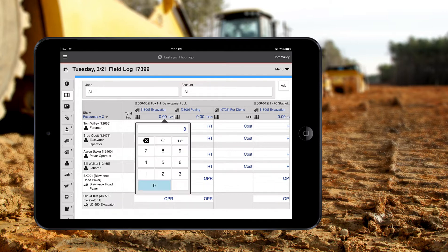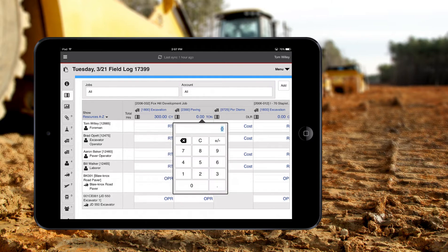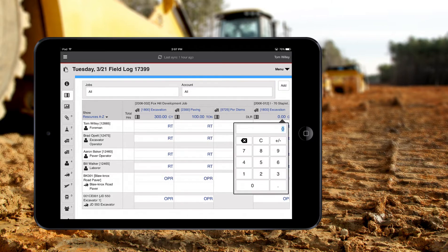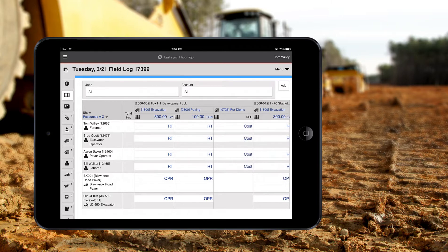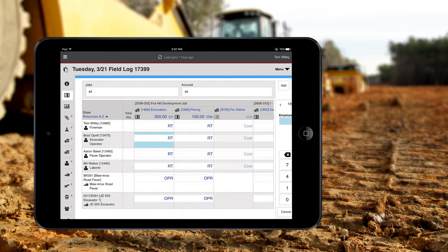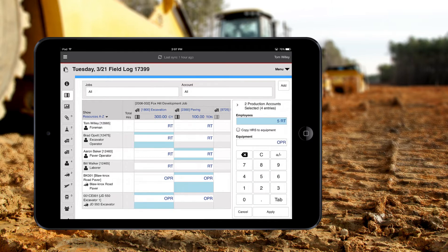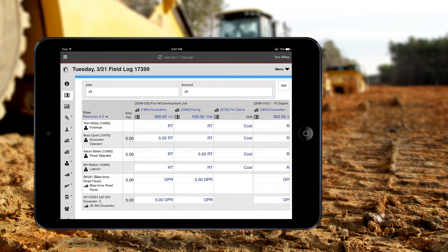Enter in quantities for any cost code at the top. I'll select a few employees and pieces of equipment. After I select them, the number pad is available. I can enter in just employee hours or copy the same hours to the equipment as well. It's just that simple.